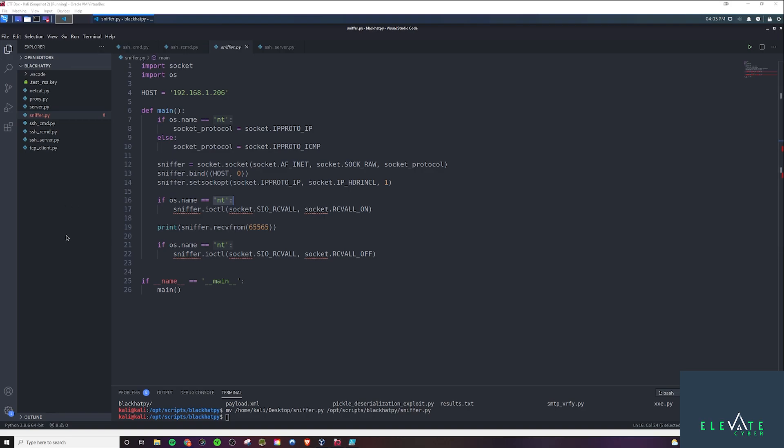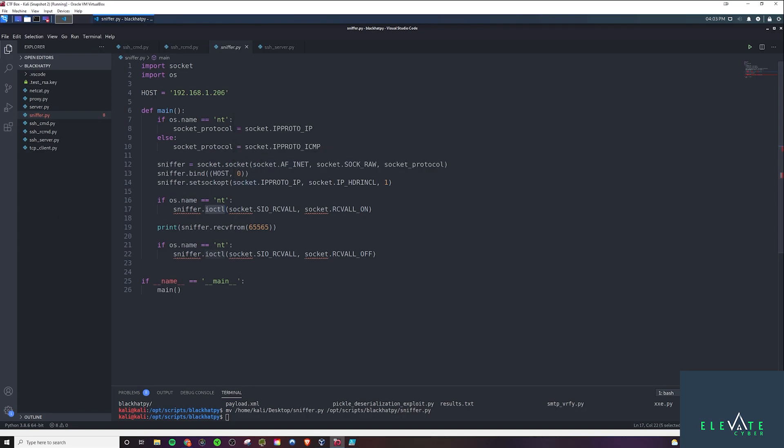And then after that, we're going to determine if we're using Windows or Linux once again here. And if we are, then we're going to use this IOC TL. Basically what this is doing, this call, this receive all on, we're basically going to turn on promiscuous mode on the network card driver. So this is something we're going to need to do when we run this on Windows, because we need to be in promiscuous mode so we can have access to sniffing any packet.